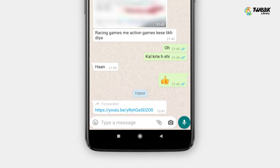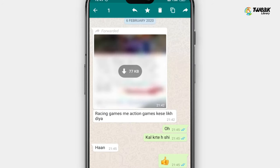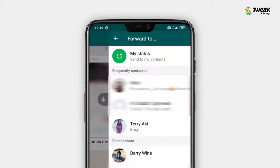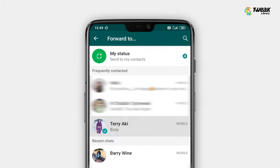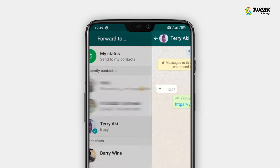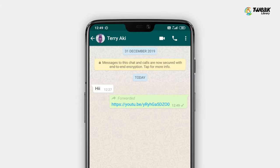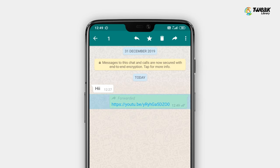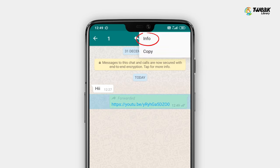Now select the text by long pressing the screen. Forward a message to anyone. Then select the text again by long pressing the screen, and tap on the message info icon which appears at the top of the screen.